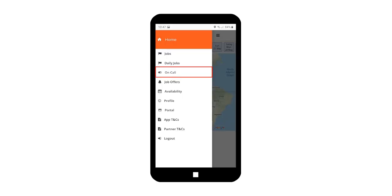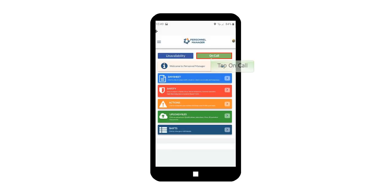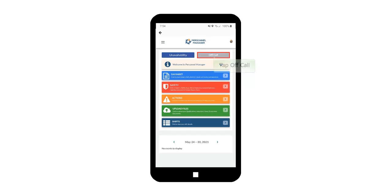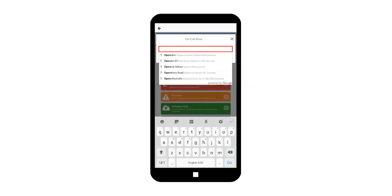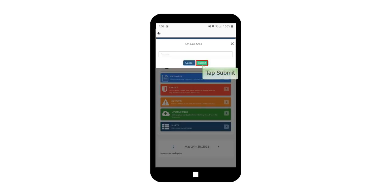In Main Menu, tap On Call or Off Call menu. You will be redirected to the Crew Portal to change your status. Tap On Call. Tap on the Off Call Status button. To change the status to On Call, type and select the suburb where you are currently located. Tap Submit button to make yourself on call.